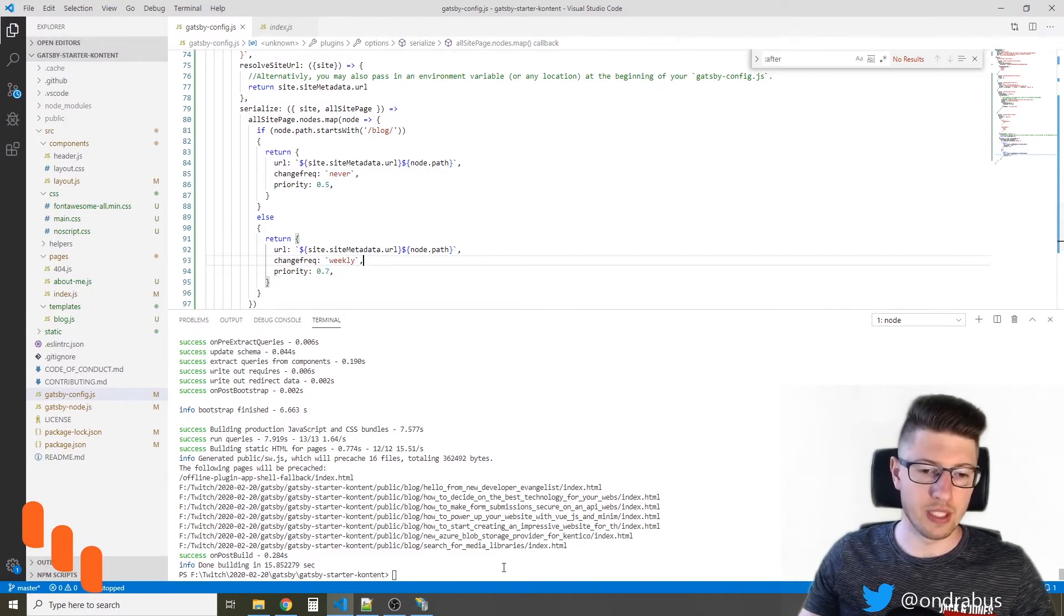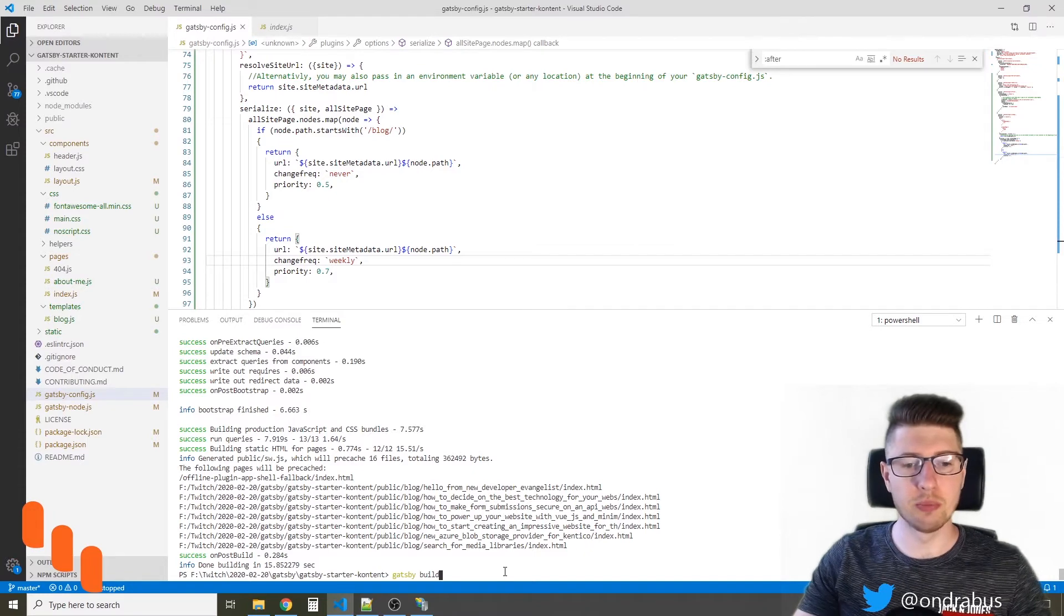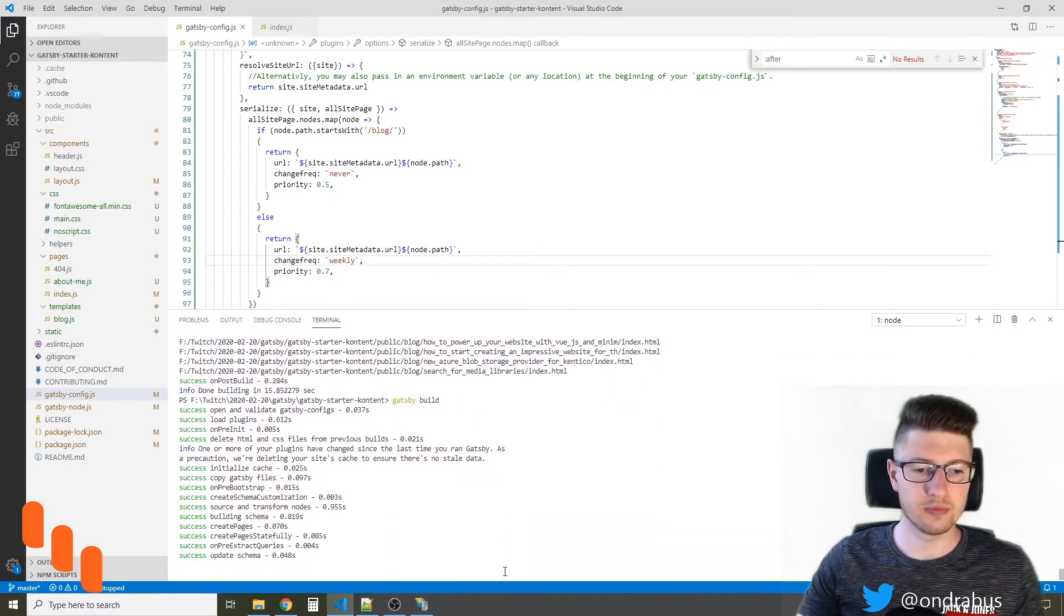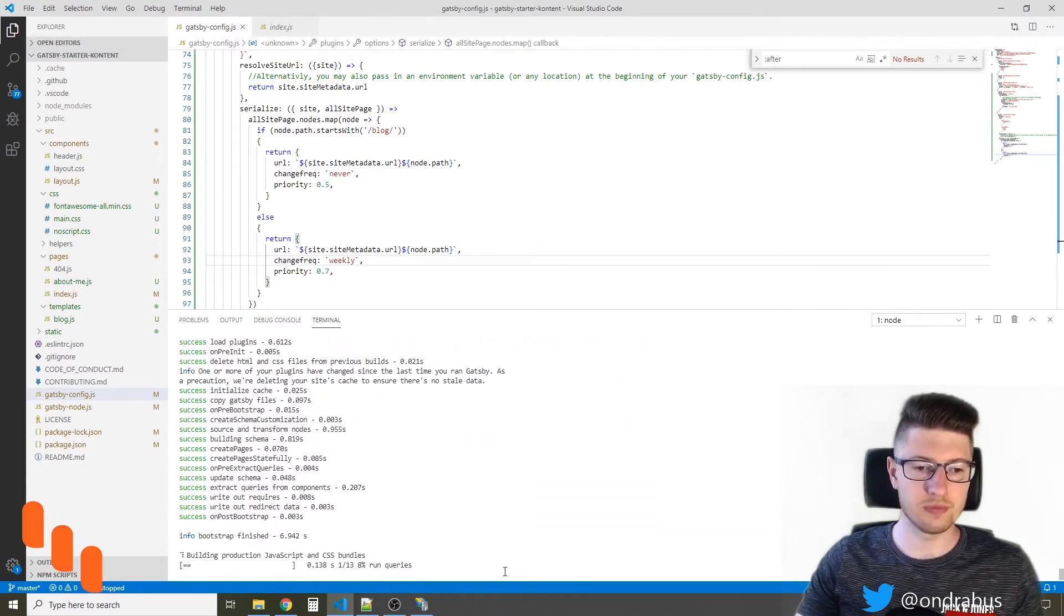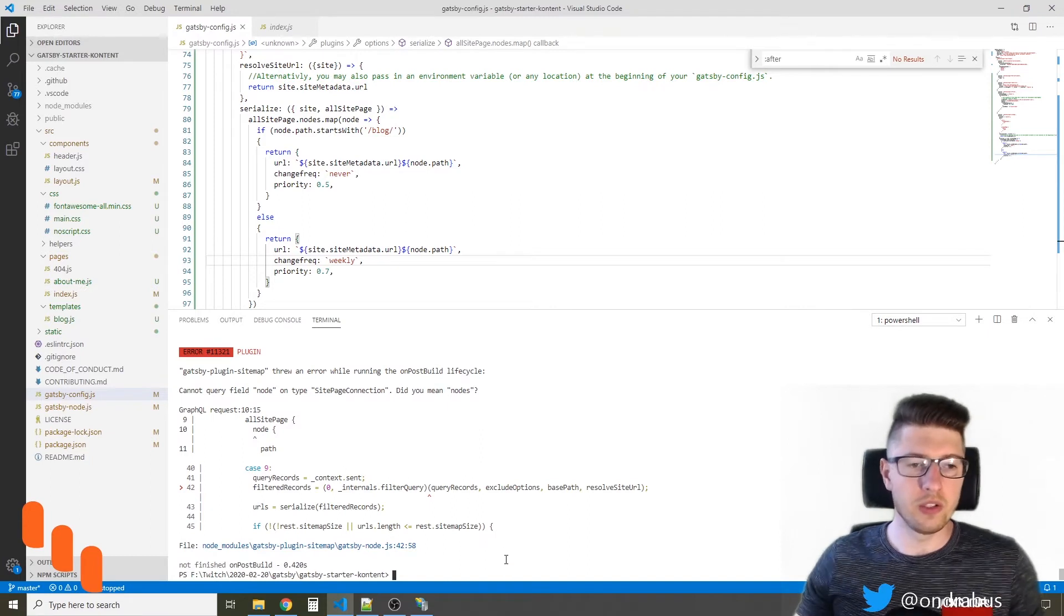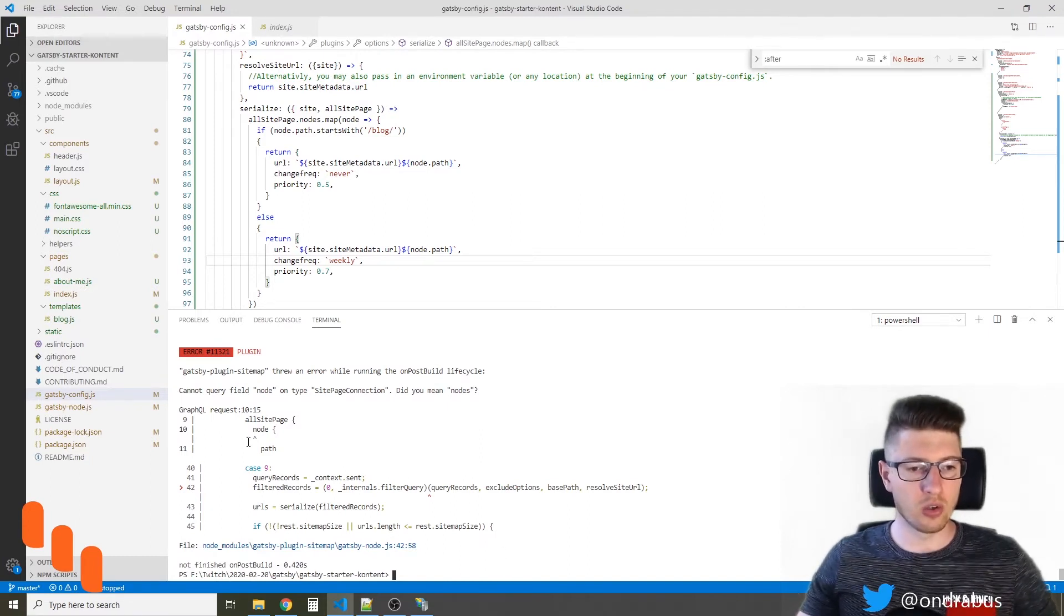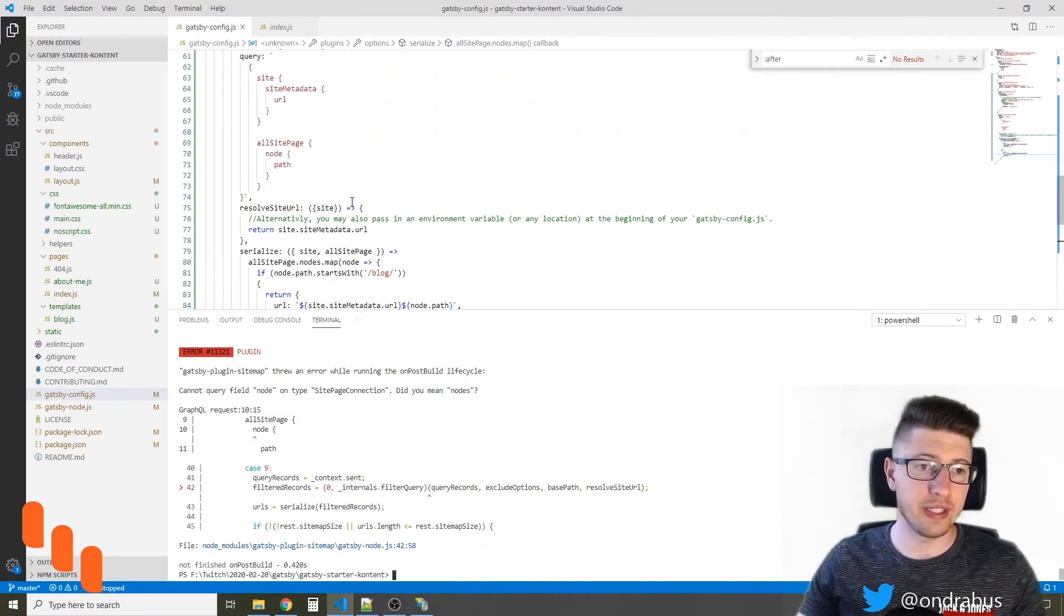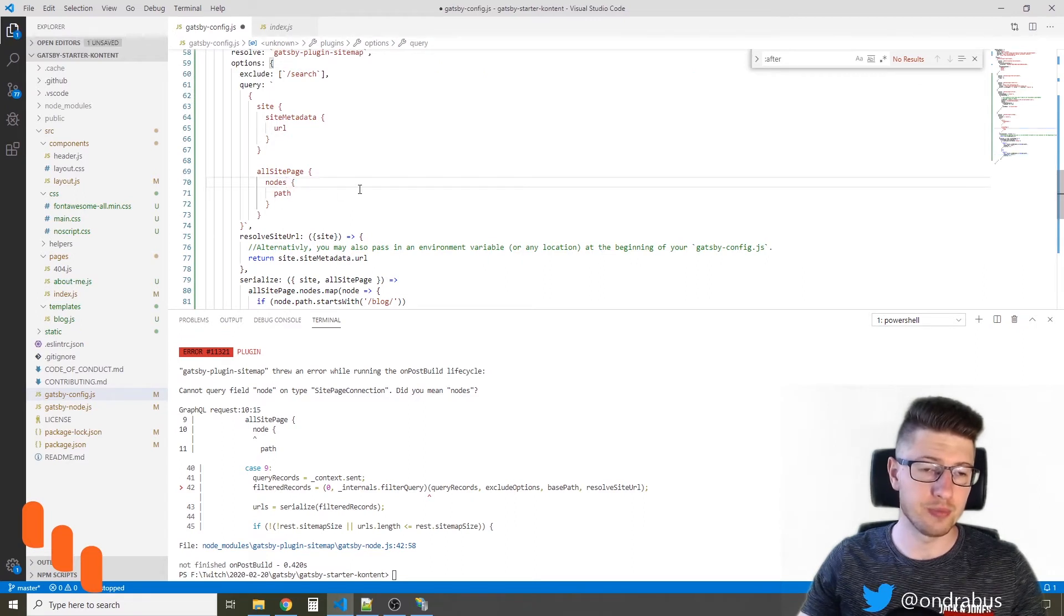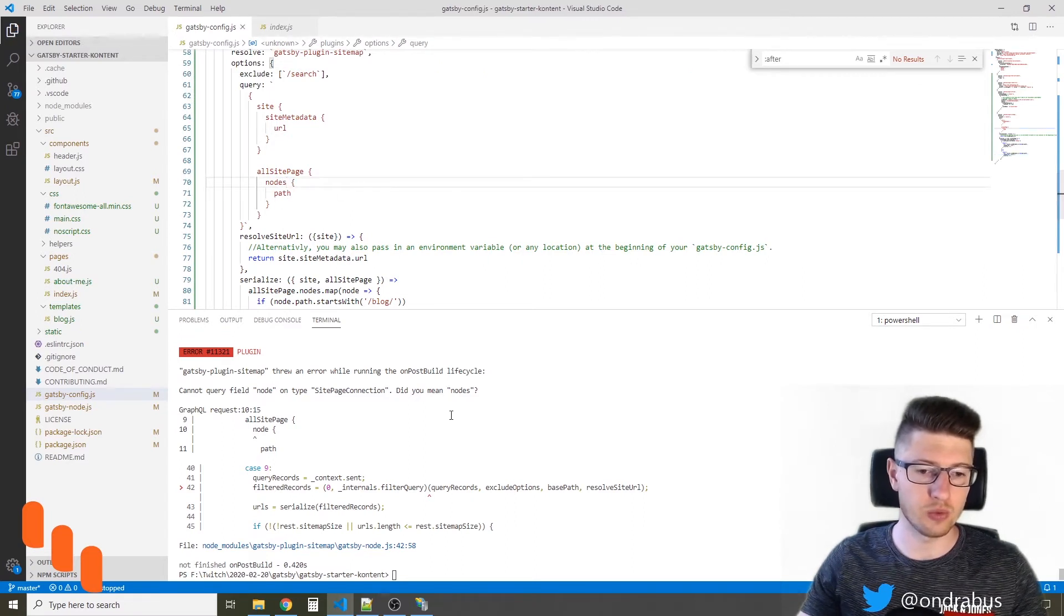Now let's save this and let's try to build. You see the build failed on the GraphQL query where I created one typo. So let me fix that and run it again.